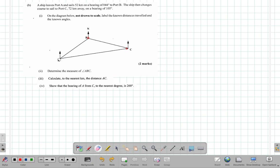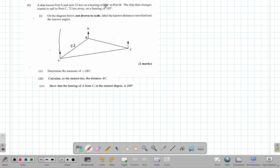So we have our ports A, B, and C. A ship leaves port A and sails 52 kilometers to port B, so that is 52 kilometers on a bearing of 044 degrees. Remember, bearings are measured from the north in a clockwise direction. You always use three digits to represent a bearing, so you put zero in front of the 44 to make it three digits — you can't put it after because that would say 440 degrees.